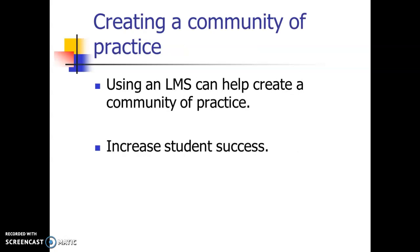Lastly, using an LMS can help create a community of practice by giving students an opportunity to talk about topics outside of the classroom. This might even allow you to learn something from your students, where they can bring in different types of other resources as part of blog posts or discussion posts.